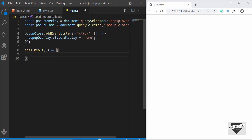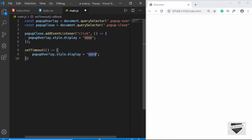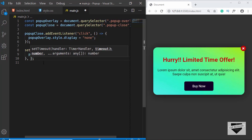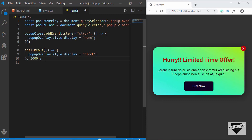All we want to do inside the arrow function is set the display of popupOverlay to block, so we'll copy that code and paste it here, setting the value to block. The pop-up has already appeared because we didn't set a time yet. For the second argument we type the time in milliseconds, so for three seconds we type 3000. Our JavaScript code is now complete.